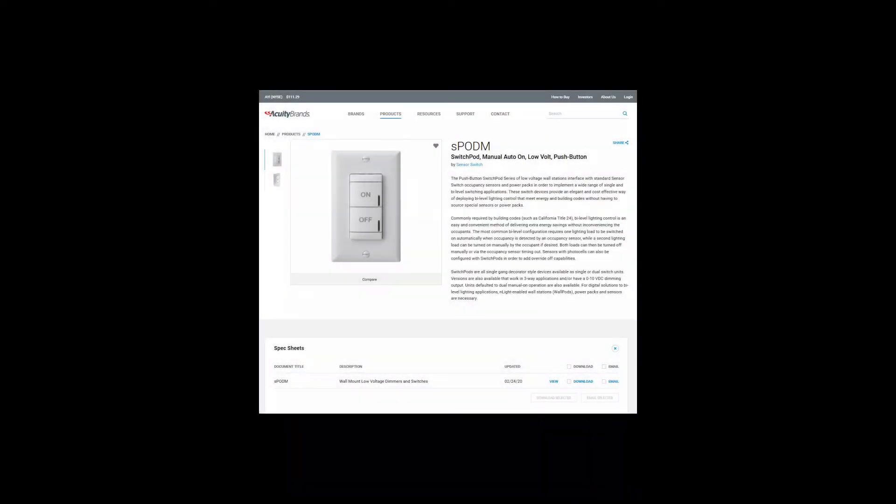The programming instructions and settings can be found on the specification sheet, which comes in the box with the switch, or it can be downloaded from the Acuity Brands website.